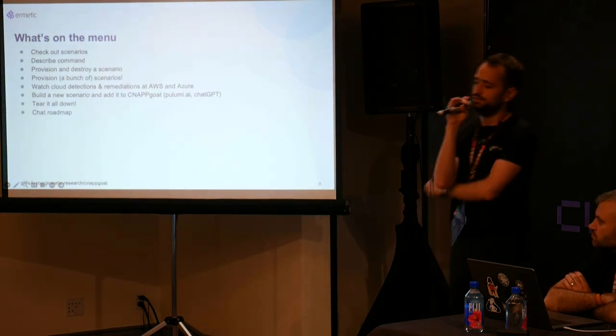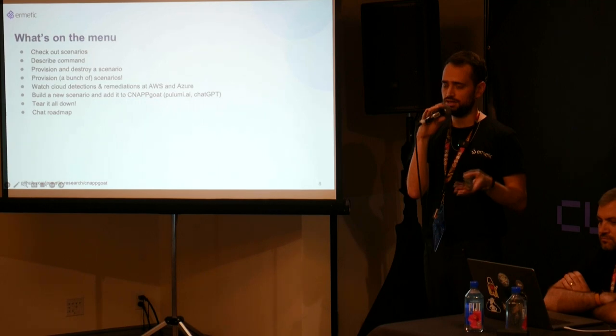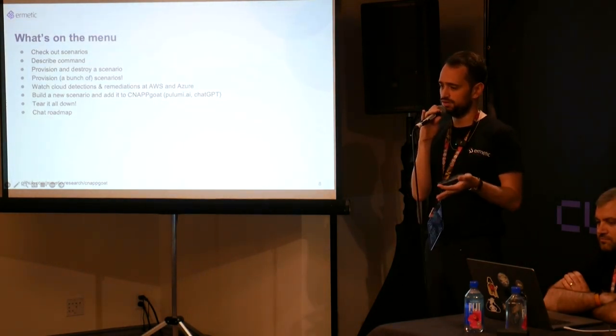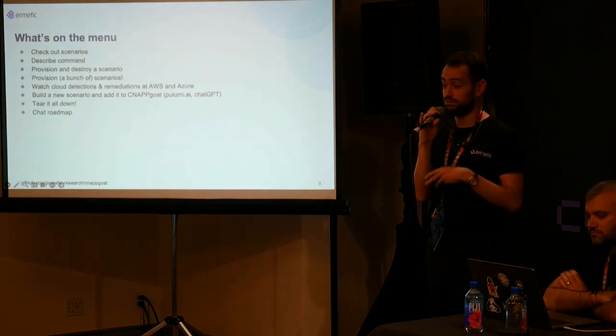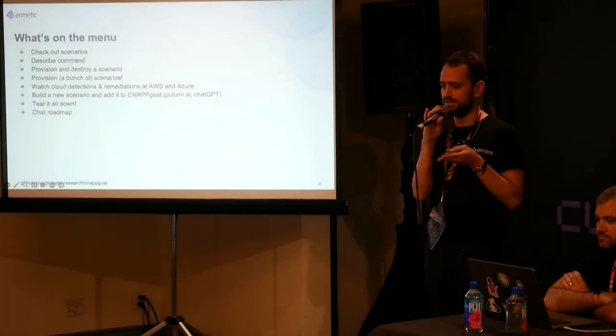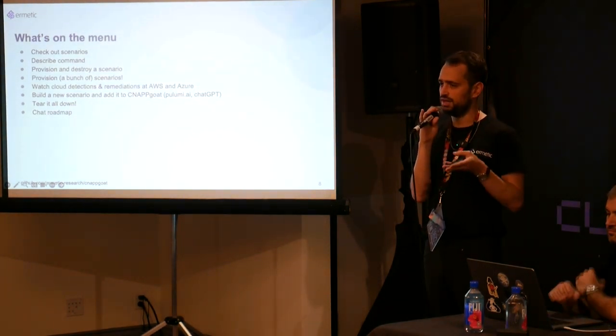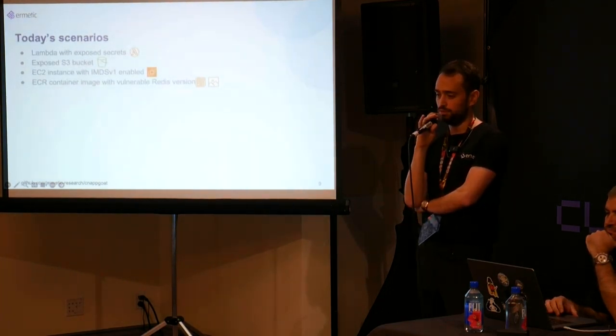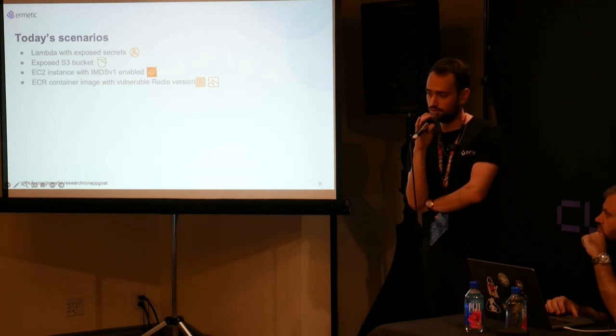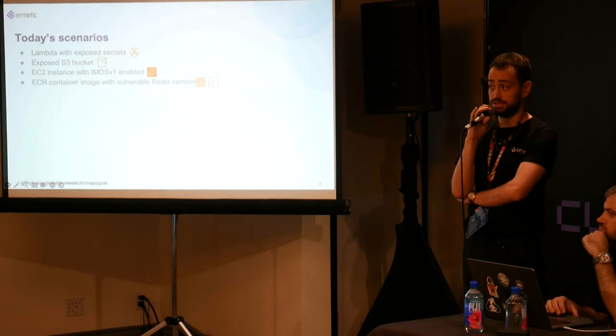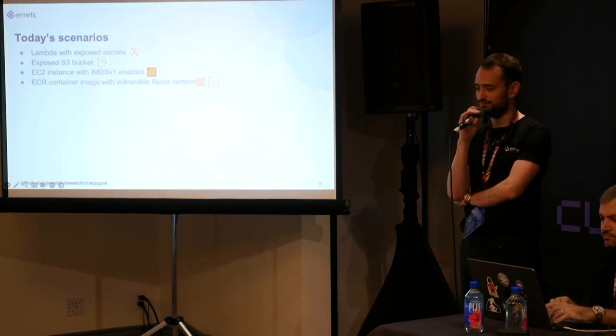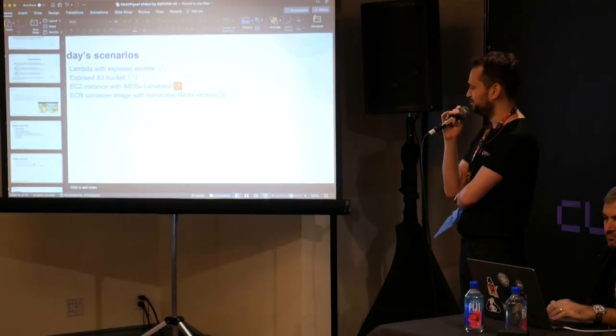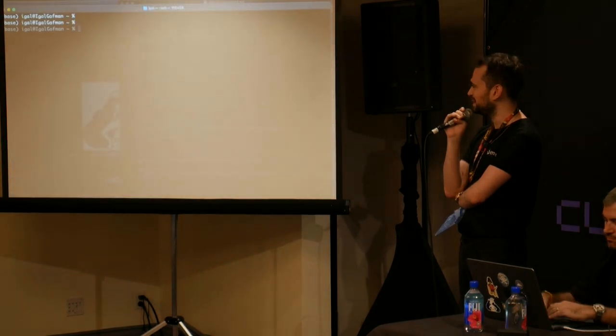So what are we going to do today? We're going to check out some scenarios. We're going to look at the list of scenarios and what's on the docket and what's available. We're going to see a description of one scenario with the describe command. We're going to provision and destroy a scenario. Then we're going to provision a whole bunch of them and see whether they're being detected by the native detections in AWS in this case. Otherwise, we can chat about a whole bunch of things, and we will have time for questions. And before we move on to the exciting part of the live demo, does anybody have a question up until now? Okay. So hopefully we're clear enough, and now we move into the dark mode screen and everybody's a little more excited, hopefully.